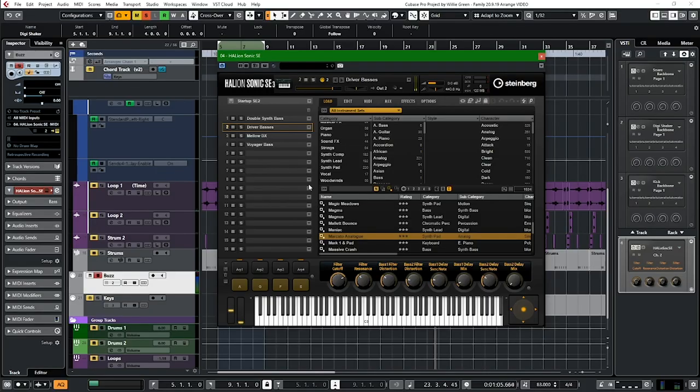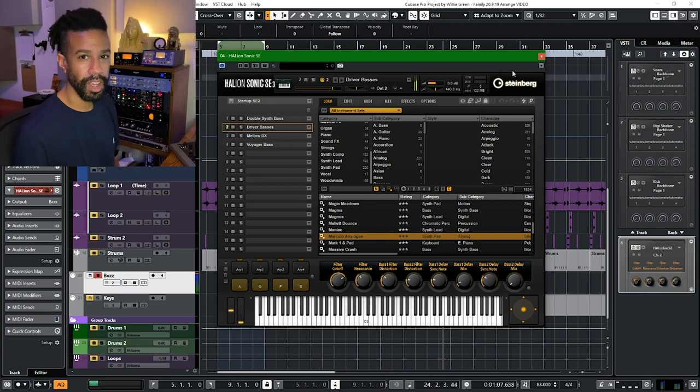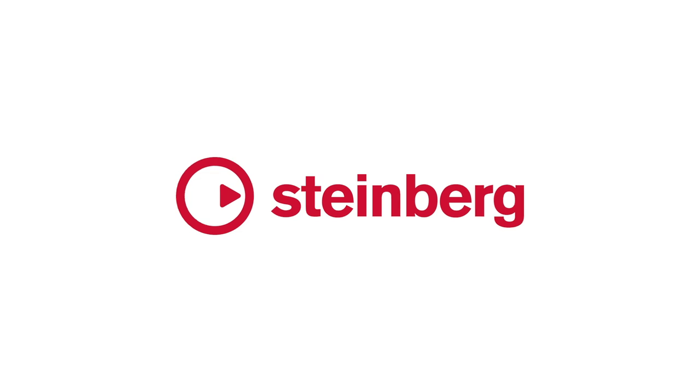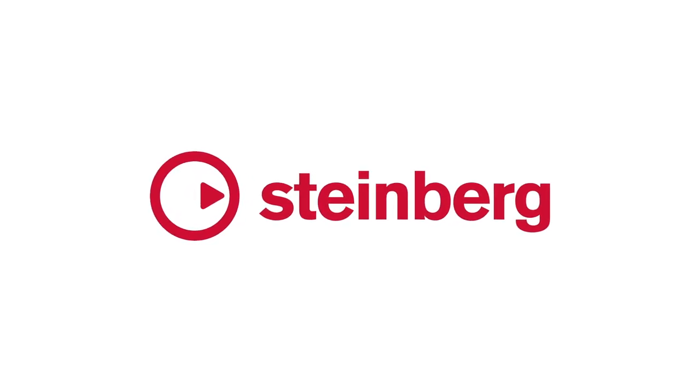Cubase is one of the best and longest-running DAWs, but in a way it's like the youngest because new features keep getting added. A lot of features we take for granted in music production seem to hit Cubase first — they have an amazing development team that sets the standard. Check them out at Steinberg.net. Big thanks to Paul Womack for doing this. Remember to hit like and subscribe. Let's get right into it.